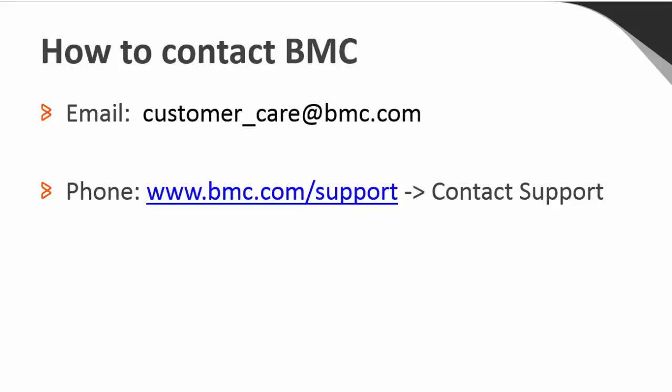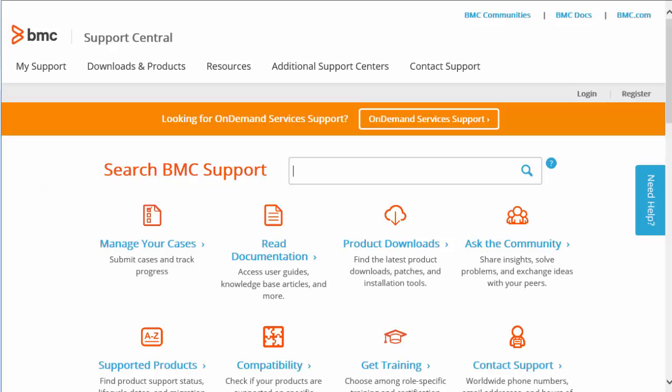Like almost everything else, we get to the Support Central page from BNC's Support page at www.bnc.com. The first thing you should do is set up your Support Profile to get communications and notifications about your product. To do this, log in from the Login link at the upper right corner of the page.